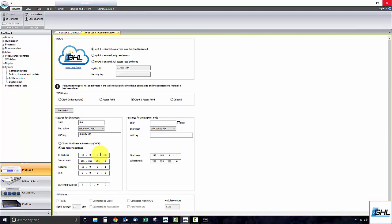If you'd like to set up the P4's built-in Wi-Fi hotspot, you can do so here. To get this setup, simply give this hotspot a name and enter it into the SSID box. If you wish to set a password for this hotspot, enter it into the Wi-Fi key box.